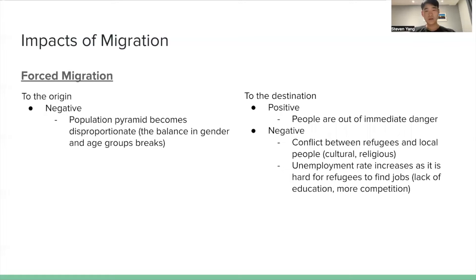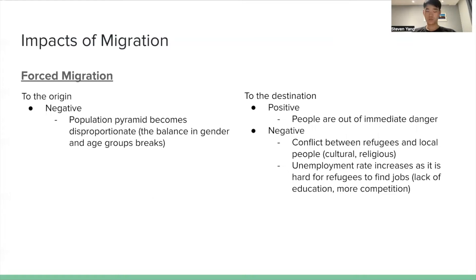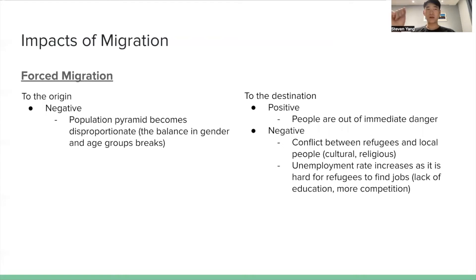For forced migration, the impact to the origin will only be negative since, if a country is at war, the economy will be crippled and it is definitely unsafe for people to keep living there. The population imbalance will be disproportionate — meaning the balance in gender and age groups will break. A population needs to be stable and steady in gender and age groups, but this balance will be broken.